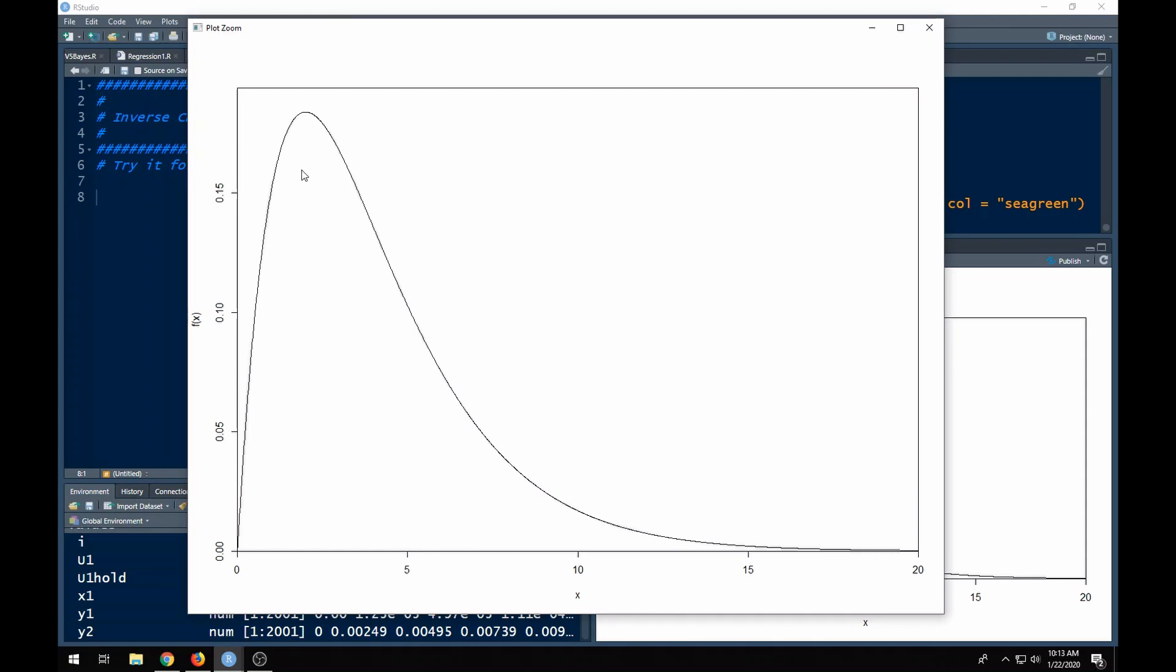We wish to sample from this thing and we want to understand how to use the inverse CDF method to do this. Now what we would do is first we need to find, this is the probability density function, we need to find the CDF, the cumulative distribution function.